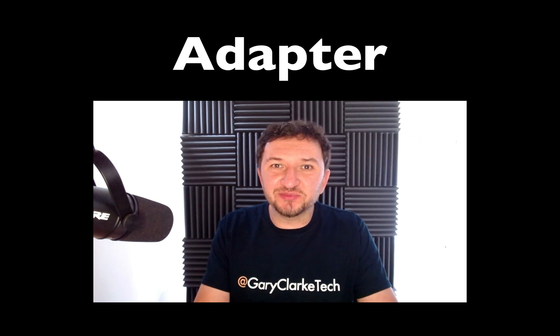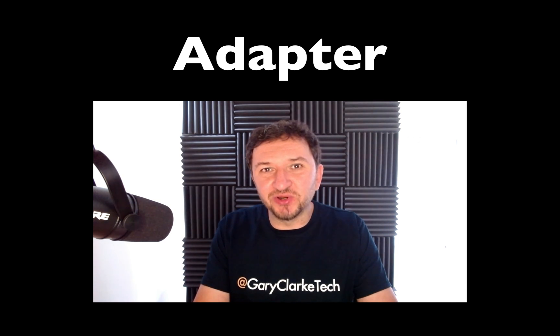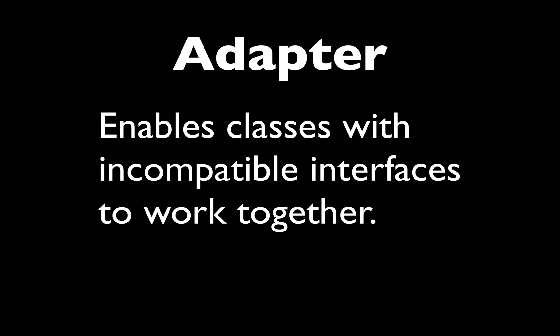Now the adapter pattern is one which enables classes with different interfaces or with incompatible interfaces to work together. An easy way to think of it is like this.